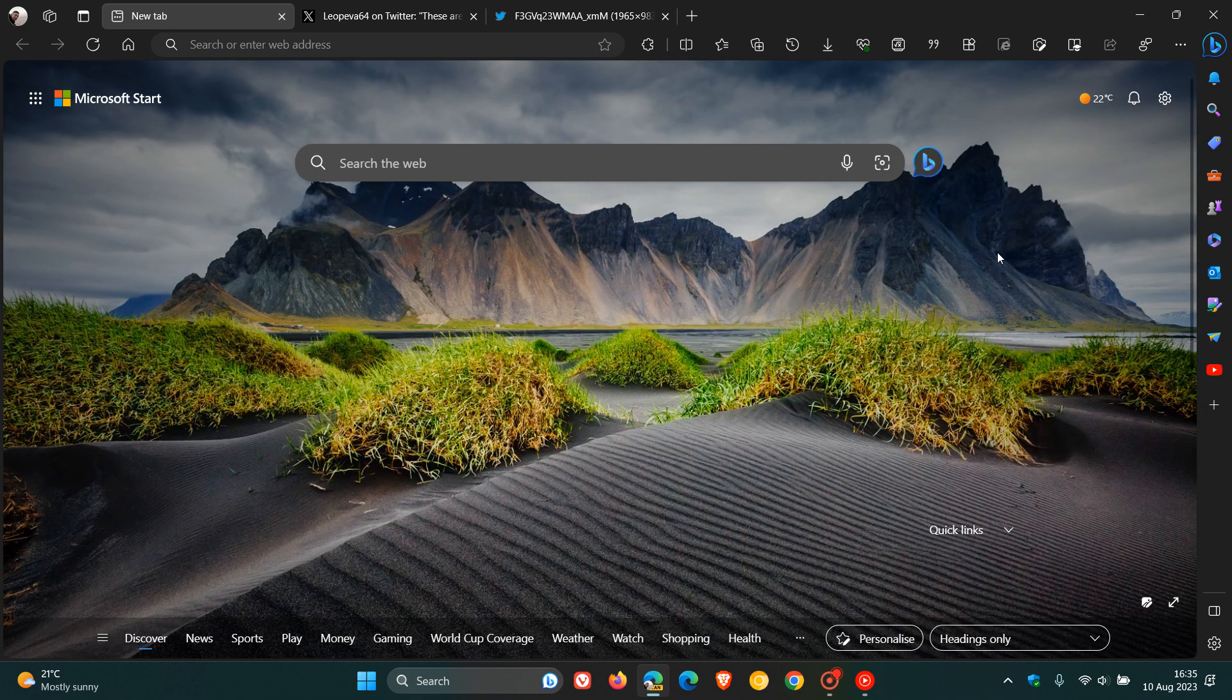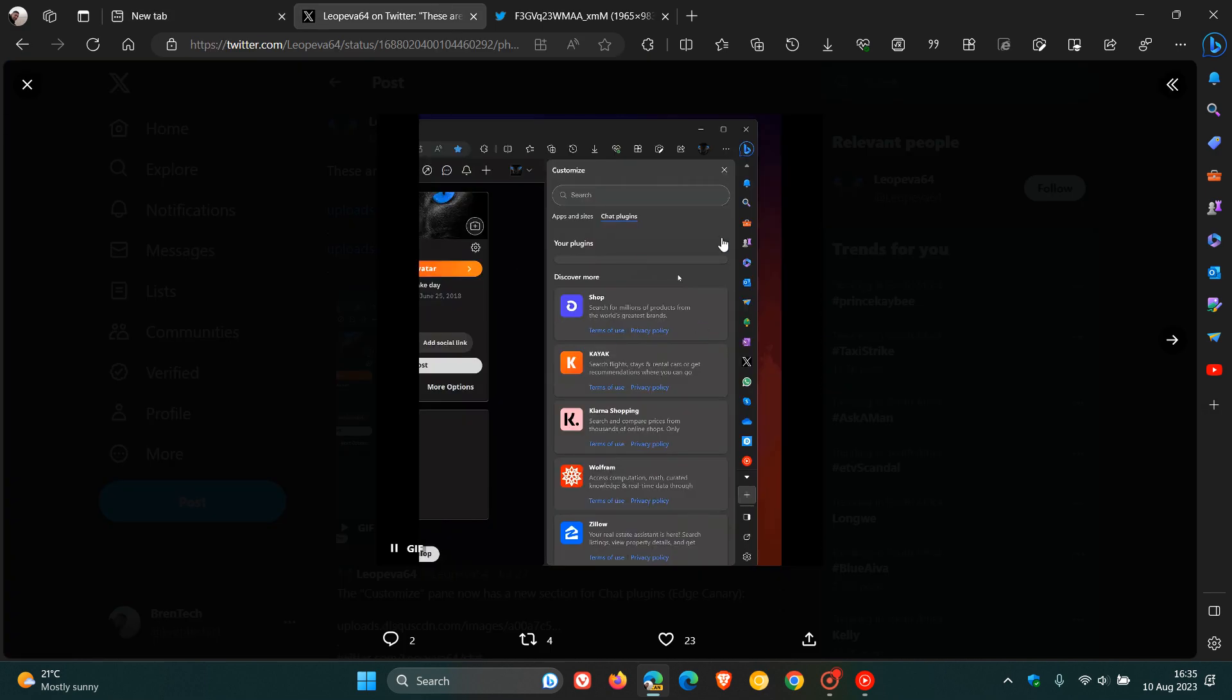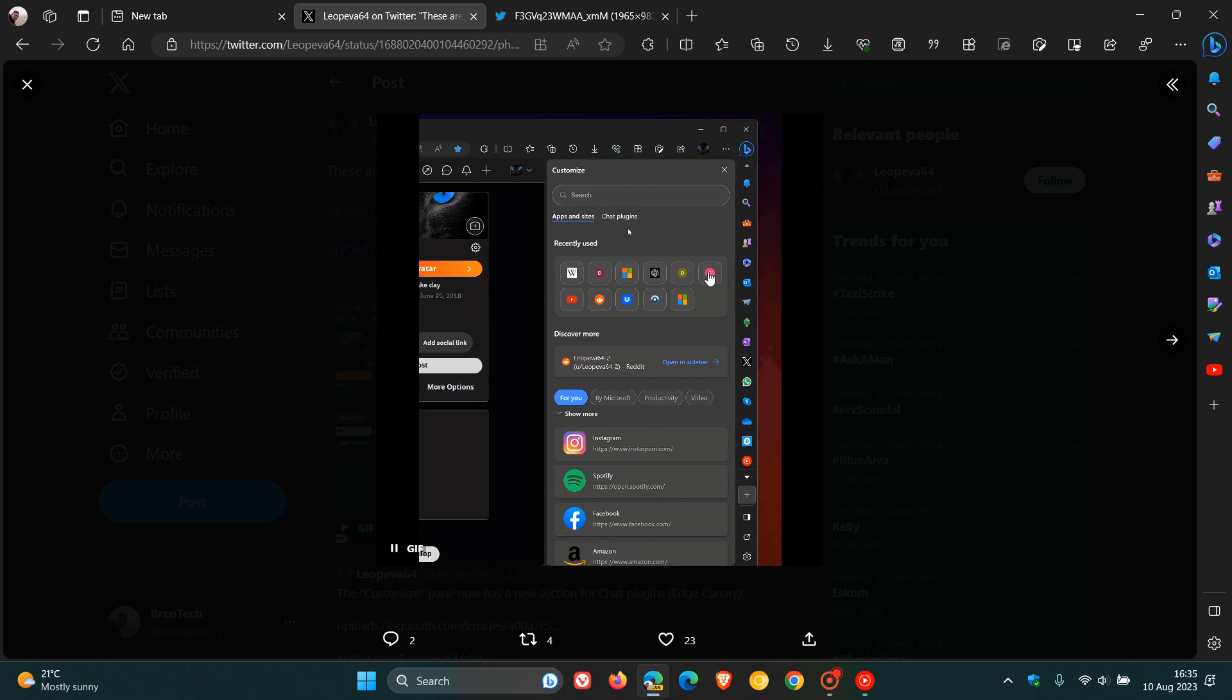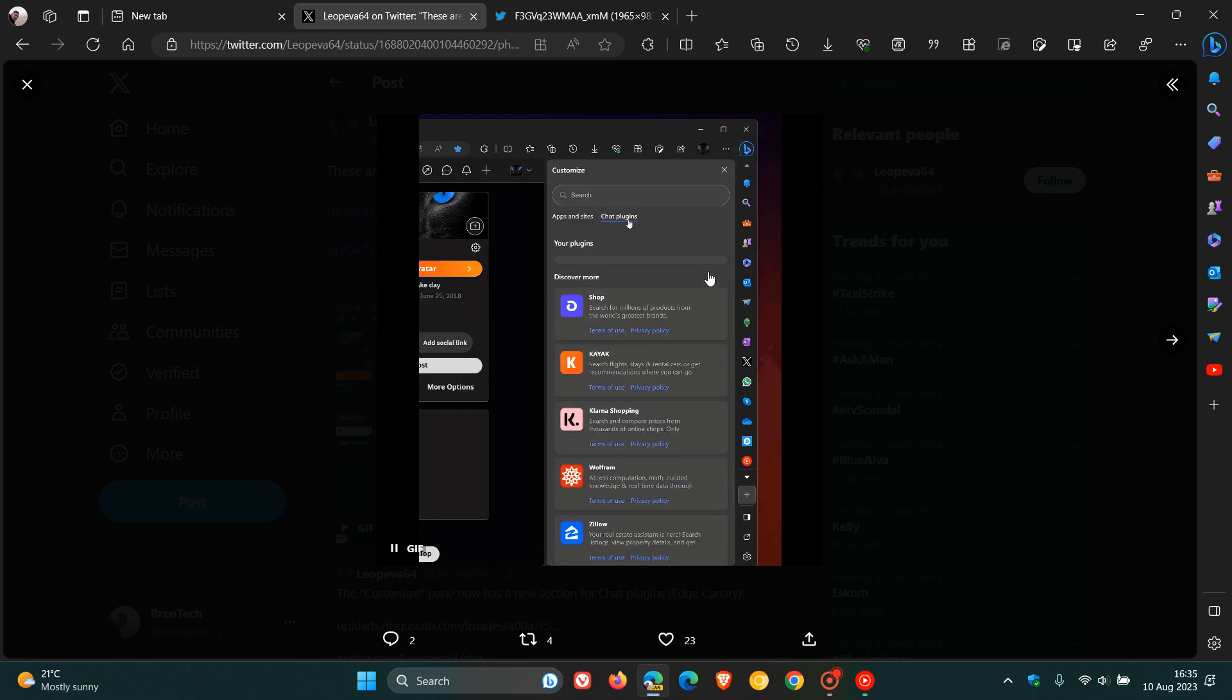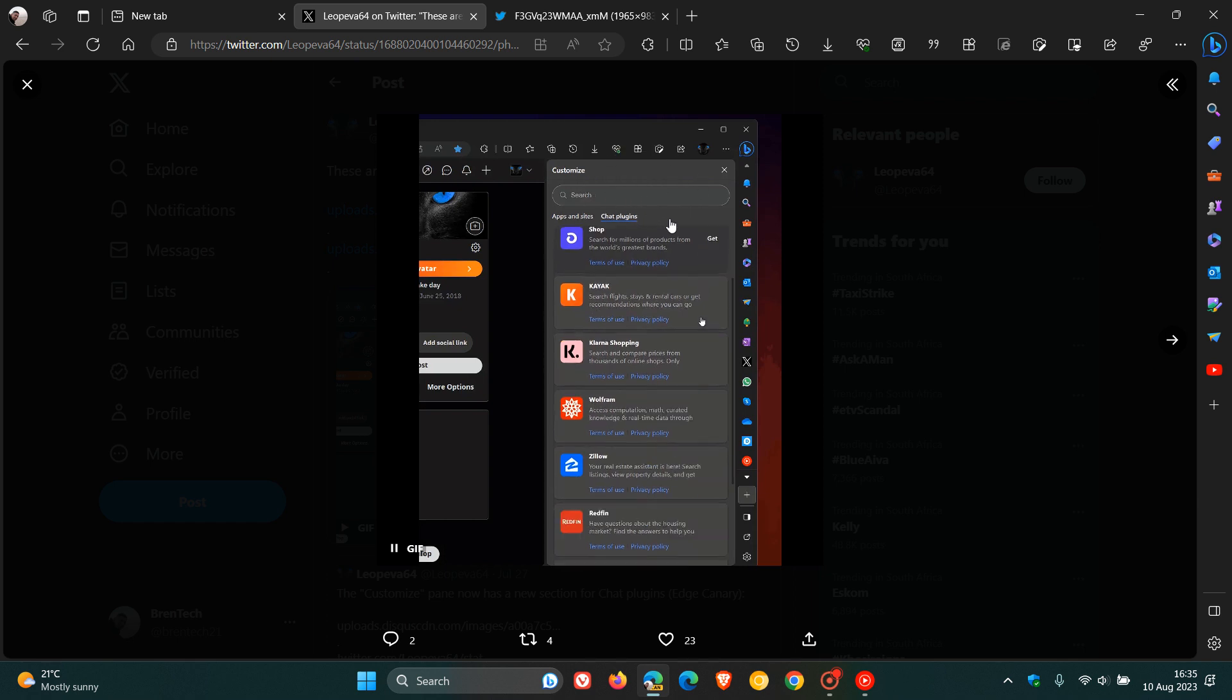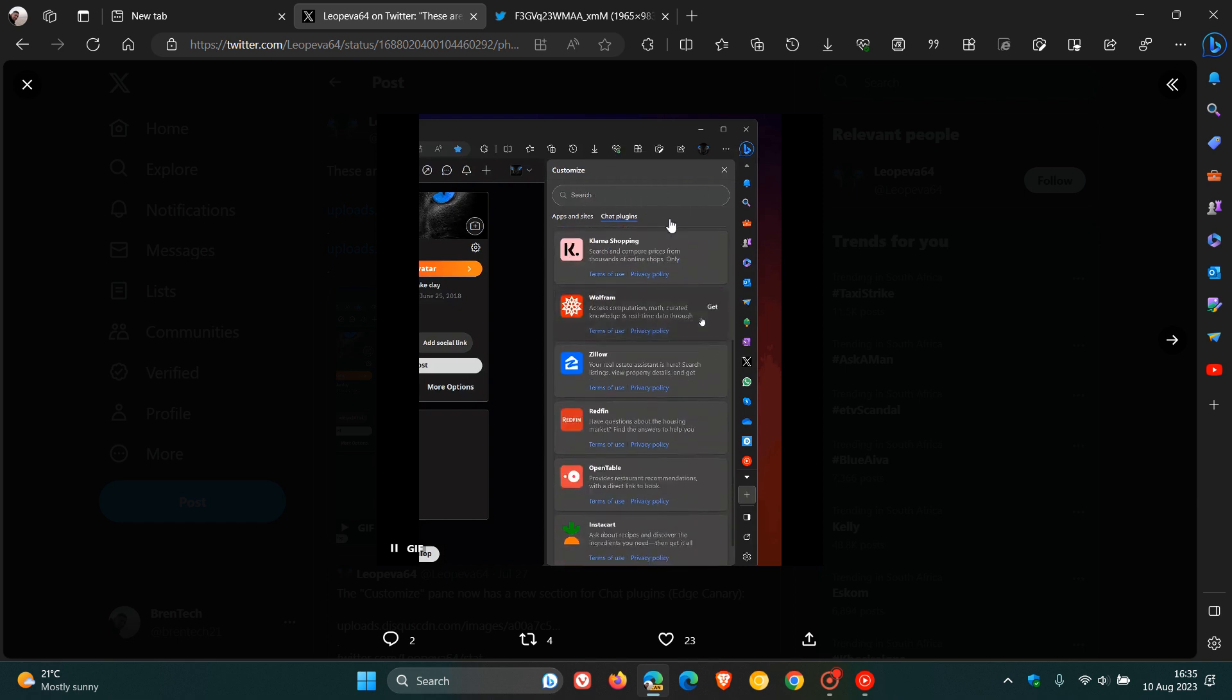And if we just head over to a GIF and a screenshot provided by Leo over on X, this will give us a general idea. So here you can see we have on the Customize panel, we have chat plugins.